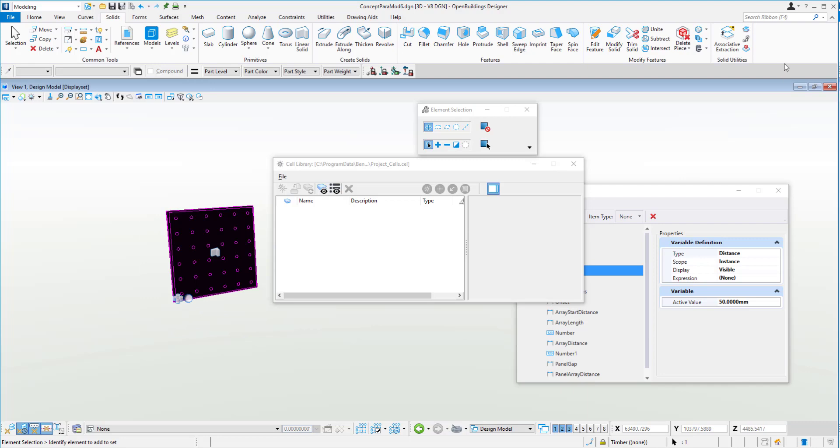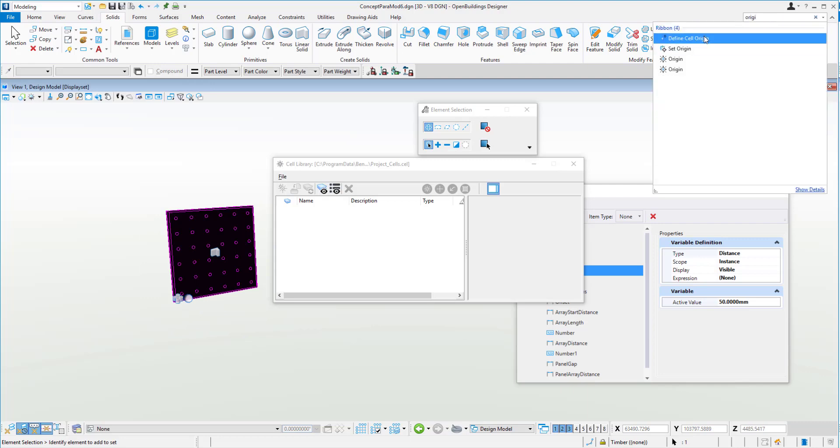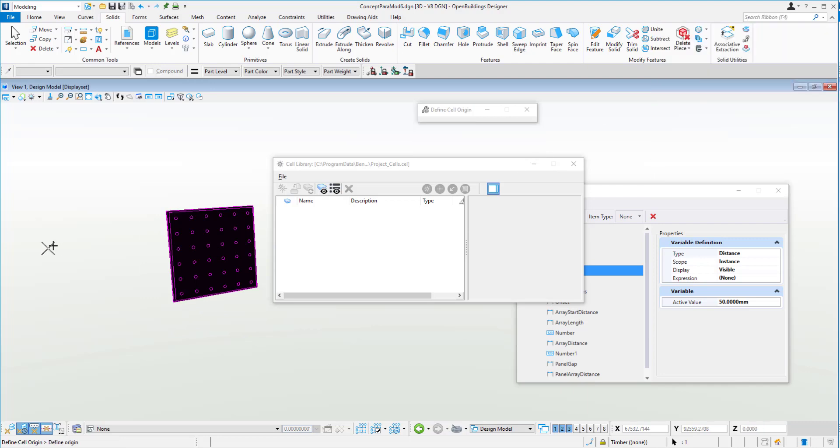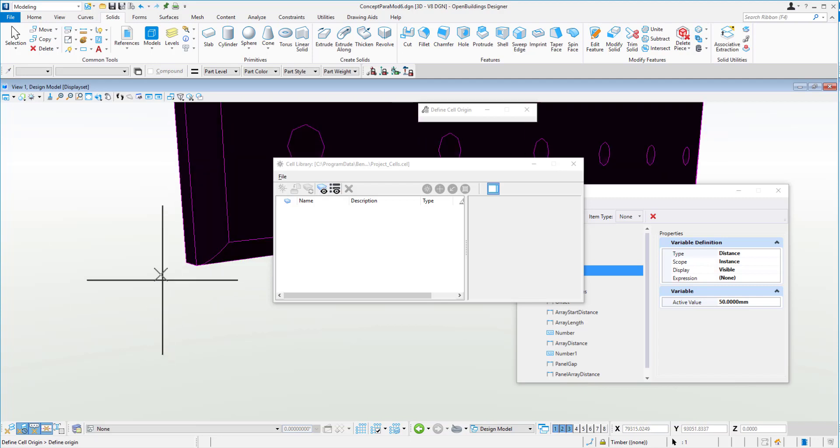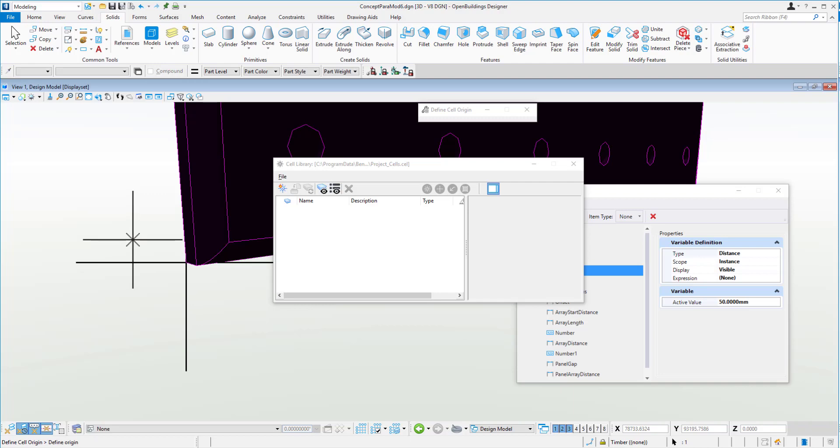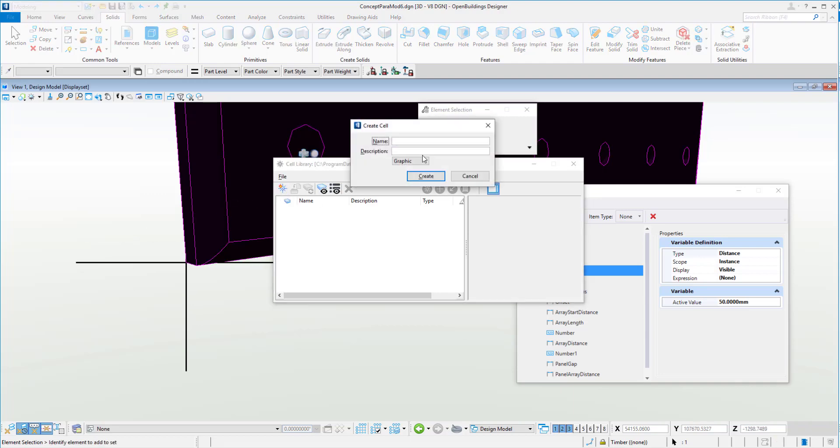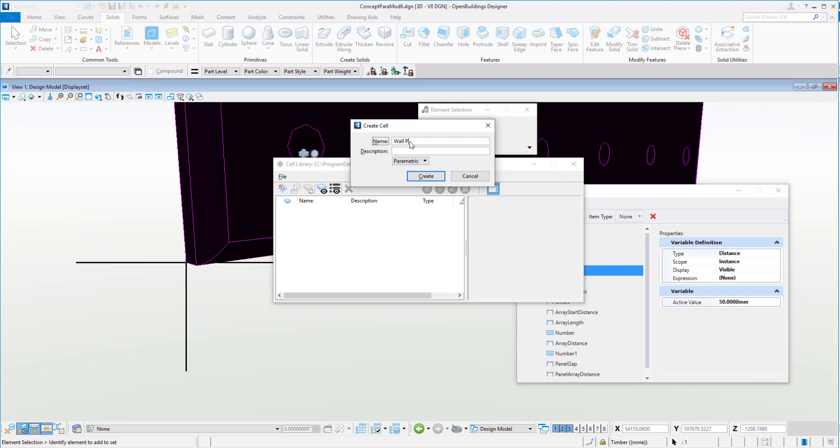And first things first, select everything. And then again in the search, I'm going to type in origin. I can define the cell origin. And we might just make that right at the very back here of the panel itself. So then our little cell button comes alive. So we can hit create. First things first, let's make it a parametric cell. And we'll call it wall panel. And we'll hit create.